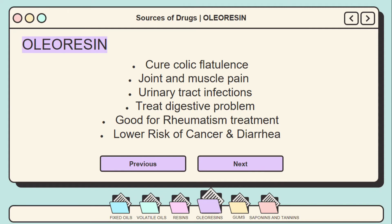Third, urinary tract infections: cinnamon bark oleoresins are ideal for treating urinary tract infections, effectively treating this serious problem, and are also mixed in various lotions and creams. Fourth, oleoresins can also help treat digestive problems. Asafoetida, capsicum, and cinnamon bark oleoresins are known for their ability to treat digestive problems smoothly.